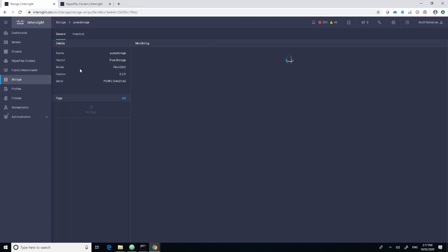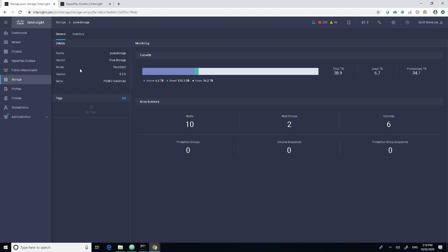If I click on this name of the actual array itself, it brings up details about the flash array, gives us the number of volumes, shared volumes, and other information about the array itself.